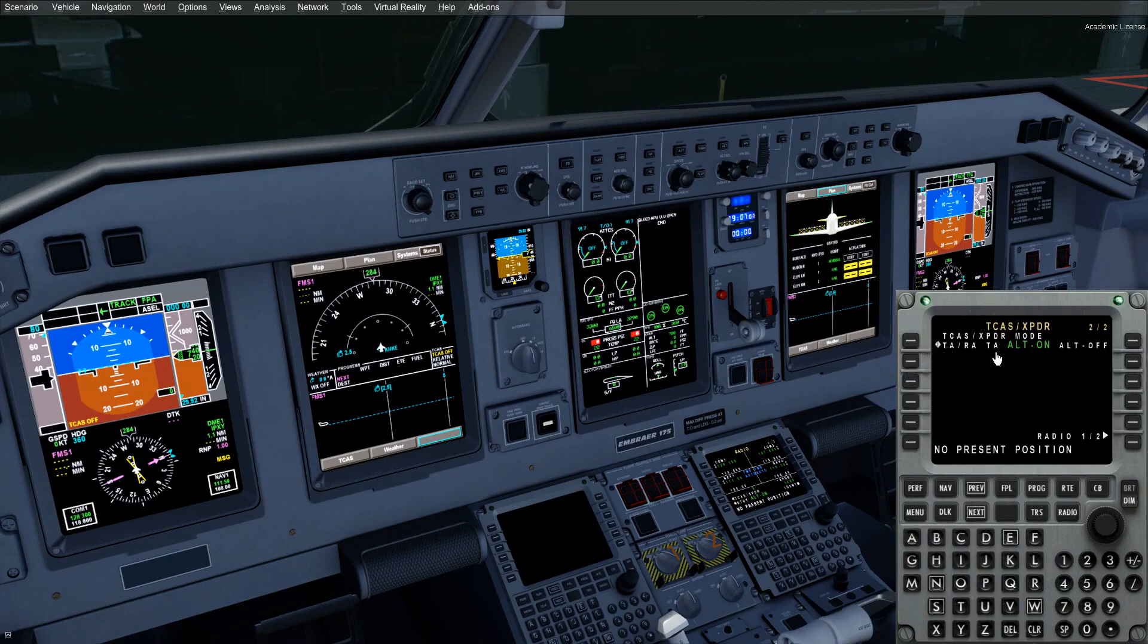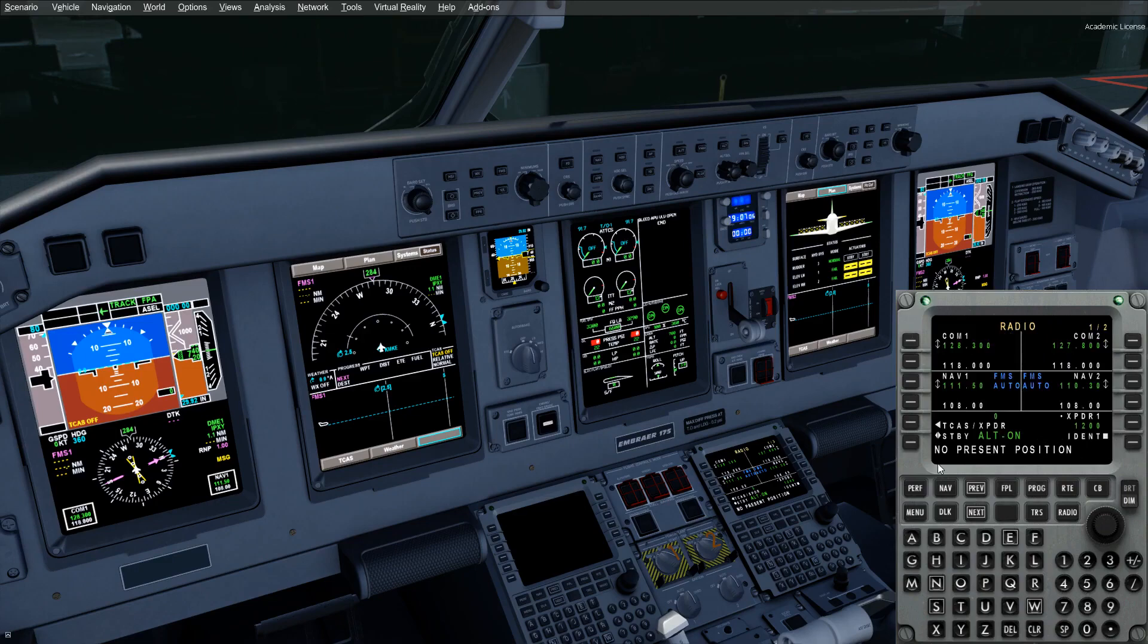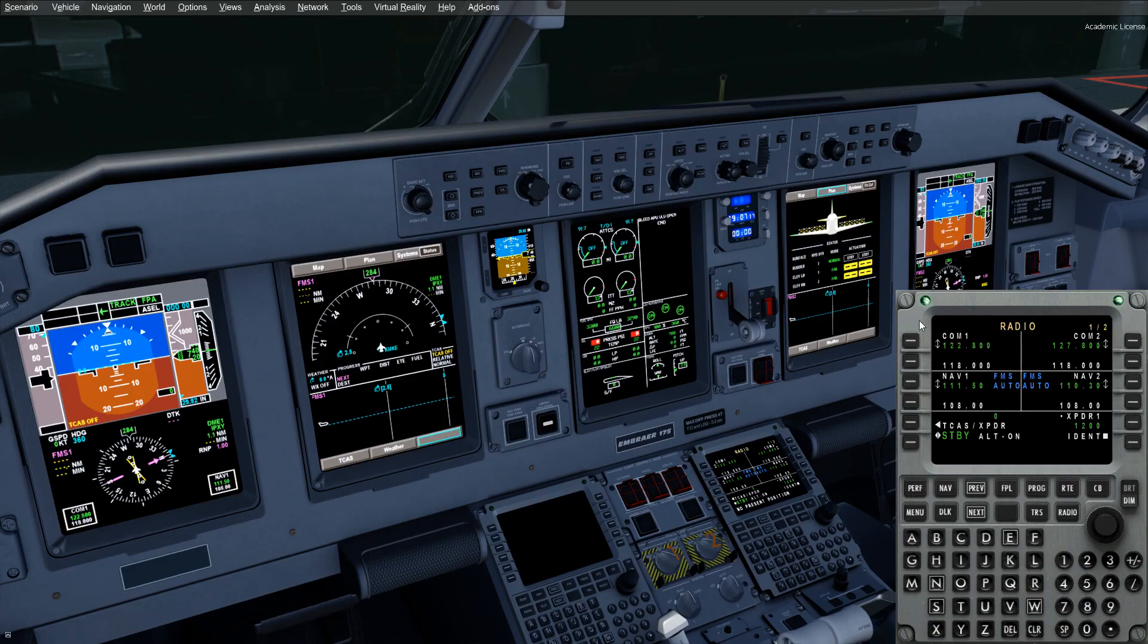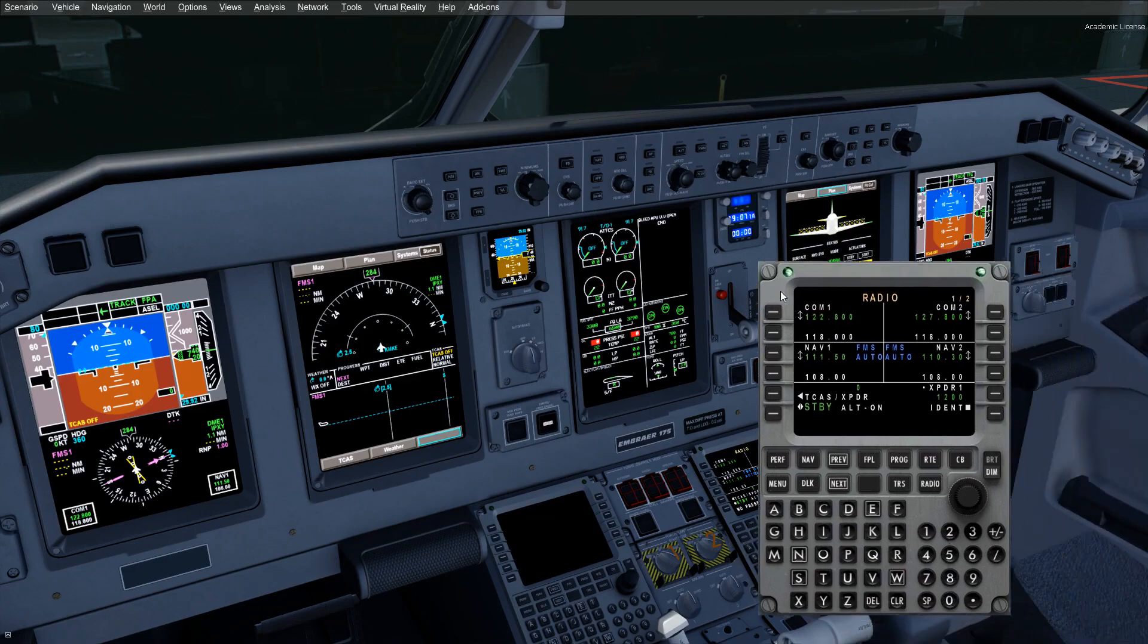You can select TARA, TA only, Alt on, or Alt off. We're going to leave it in Alt on for ground ops and keep it in standby. Now, back to what I was discussing with the radio. One of the best features of the aircraft is that you can type in shorthand radio frequencies and put them up in there.